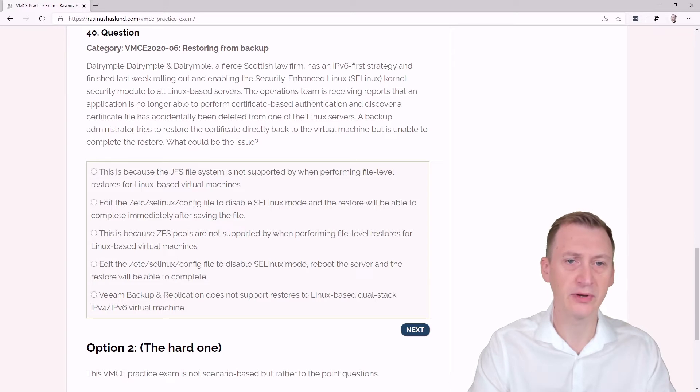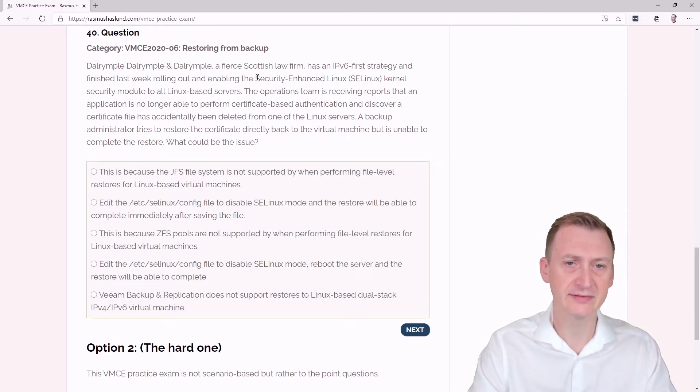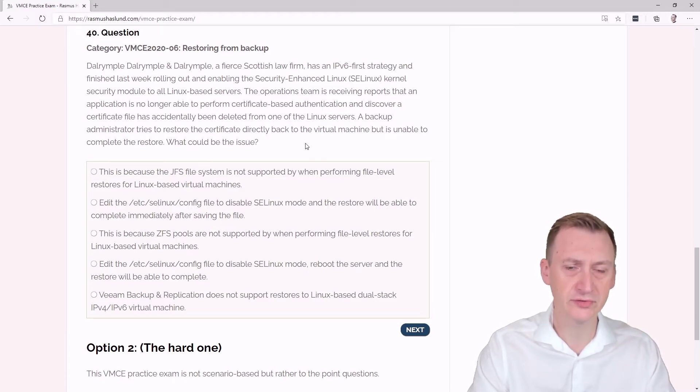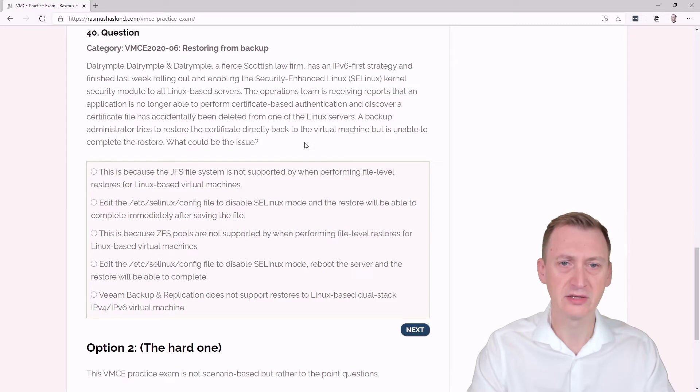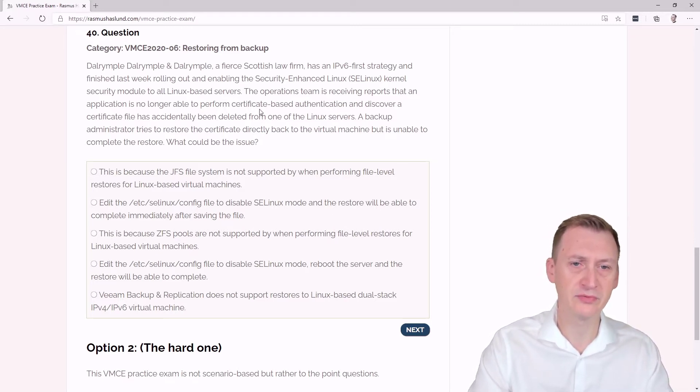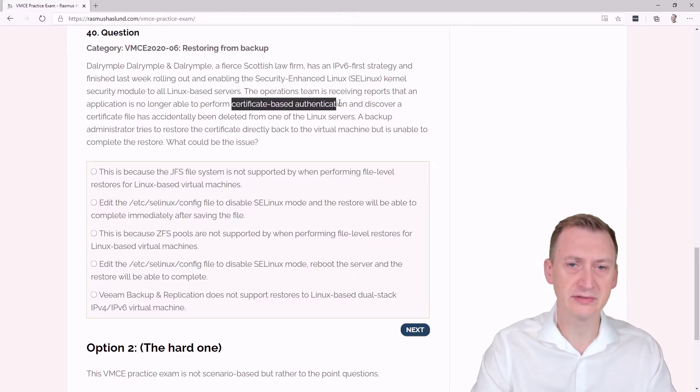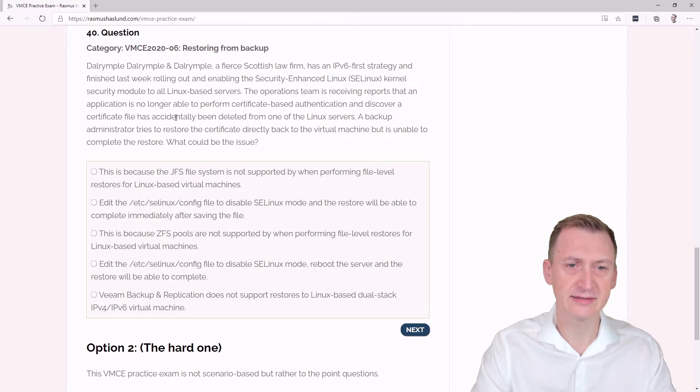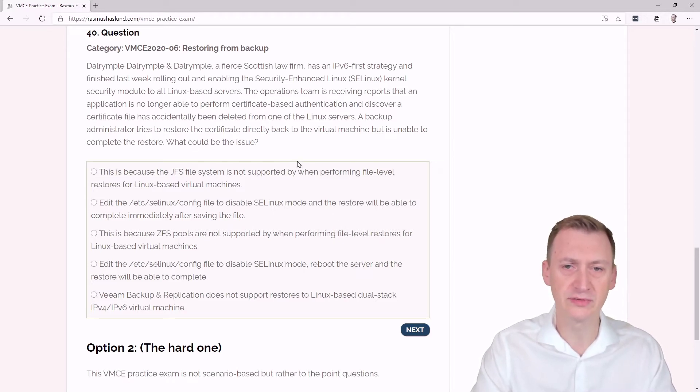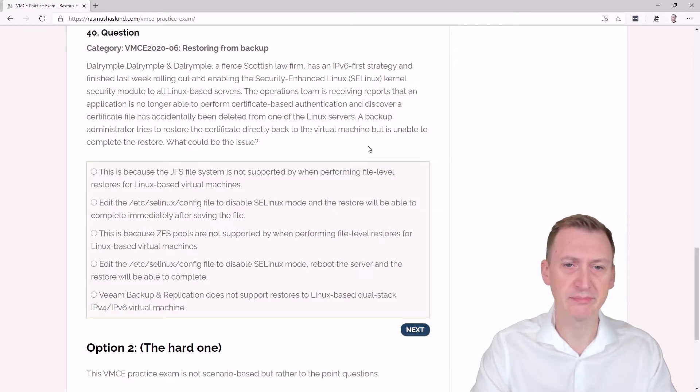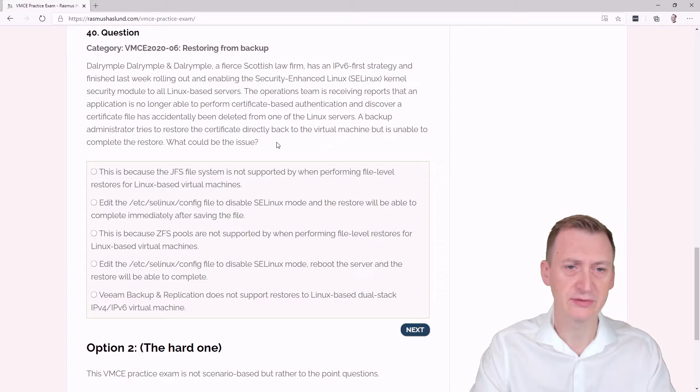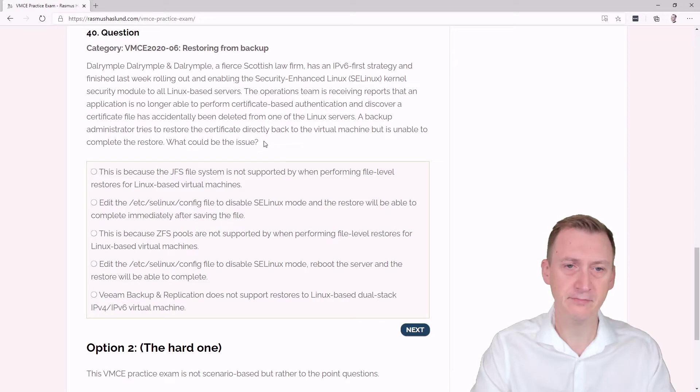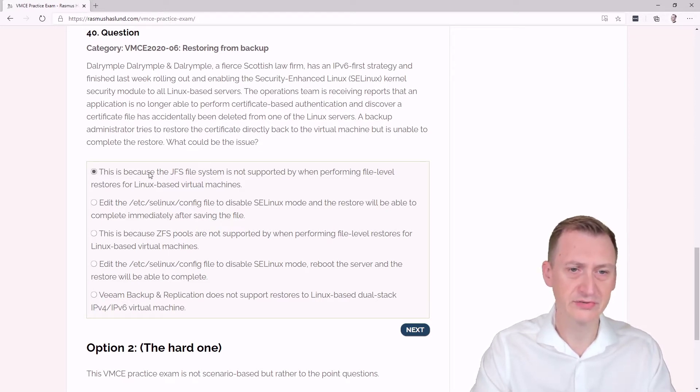rolling out and enabling Security Enhanced Linux (SE Linux) kernel security module to all Linux-based servers. The operations team is receiving reports that an application is no longer able to perform certificate-based authentication and discovers a certificate file has accidentally been deleted from one of the Linux servers. A backup administrator tries to restore the certificate directly back to the virtual machine but is unable to complete the restore. What could be the issue?